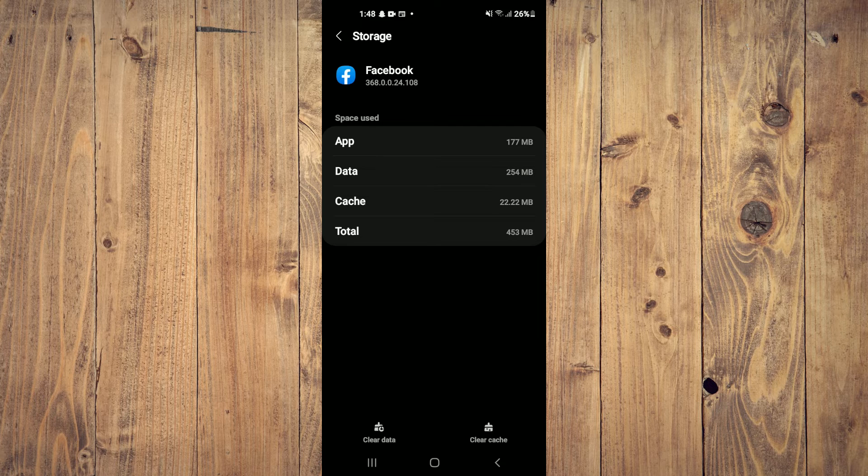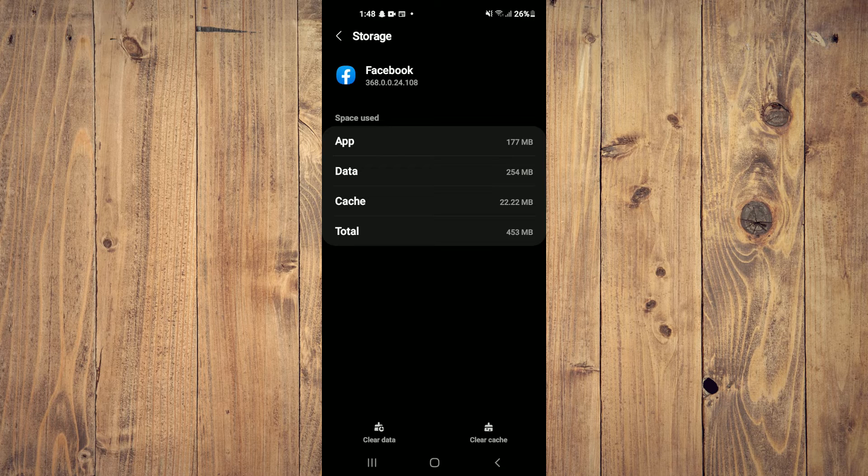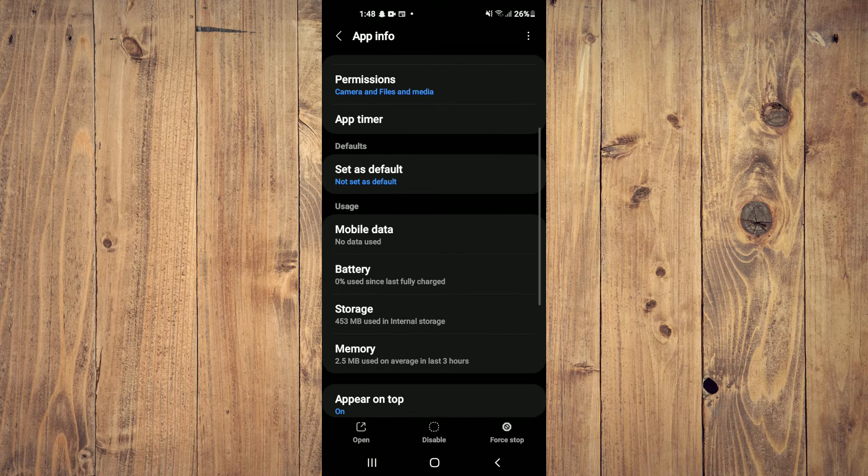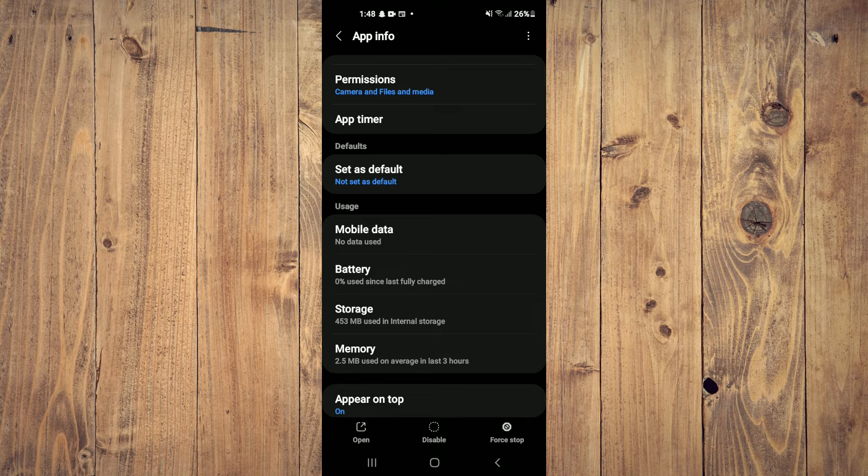Then tap on Clear Data in the bottom left-hand corner, go back, and tap on Force Stop.